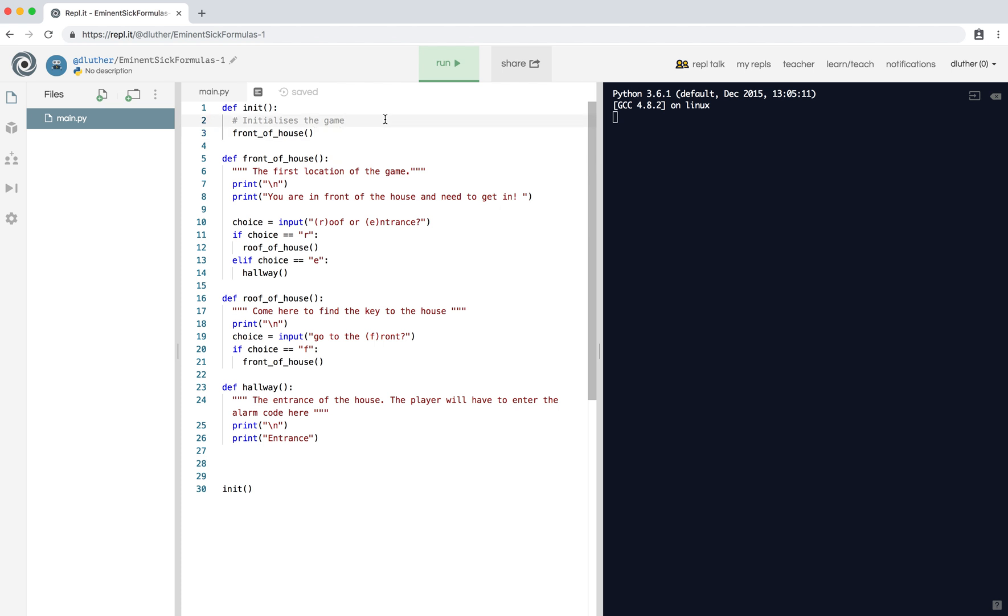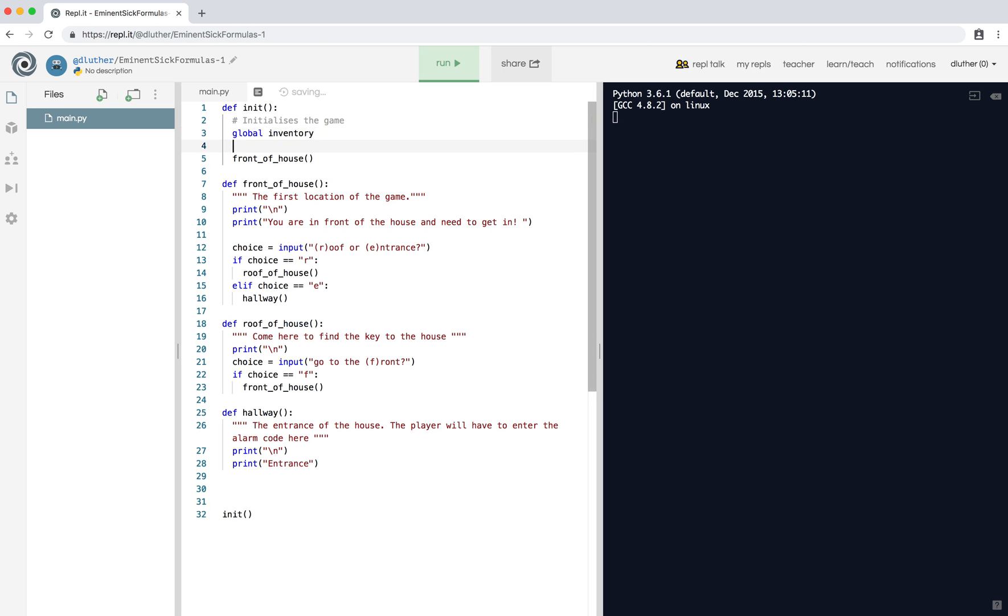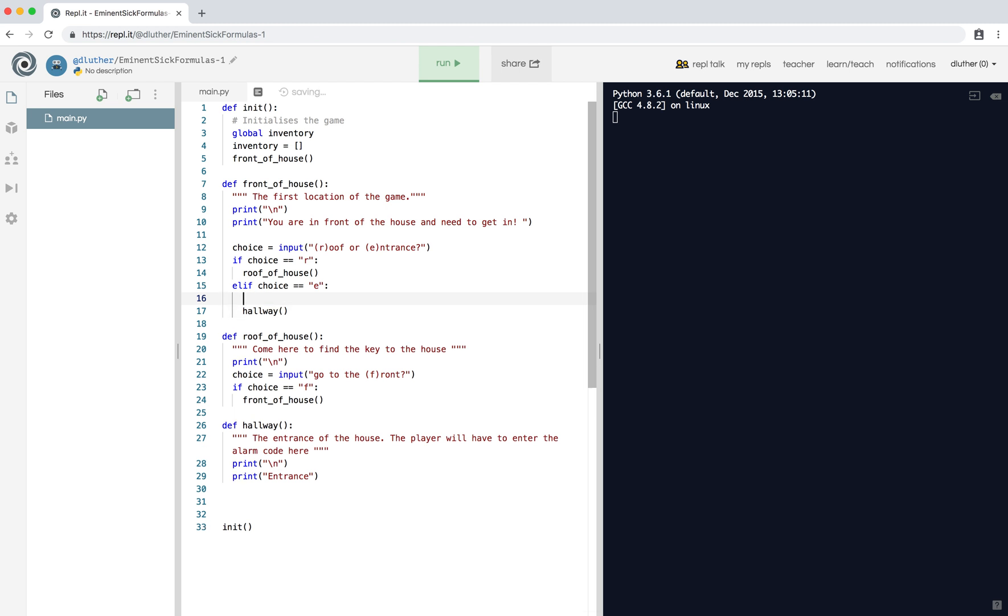To allow you to carry items and pick items, the inventory needs to be usable all over the game. So a global variable, the global inventory - inventory equals this. This means it's a list, so lists allow you to have multiple objects, multiple variables inside it.